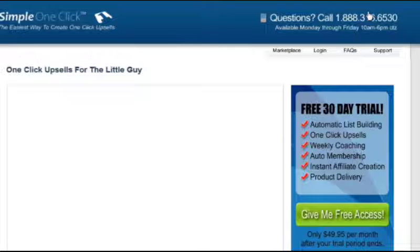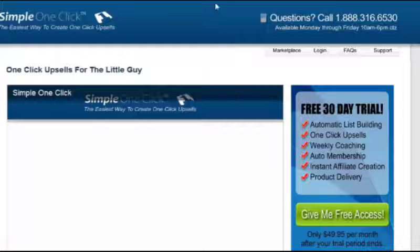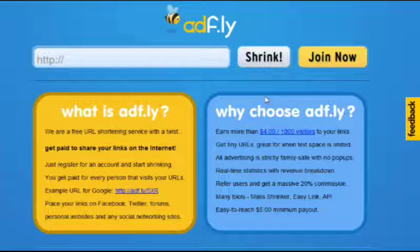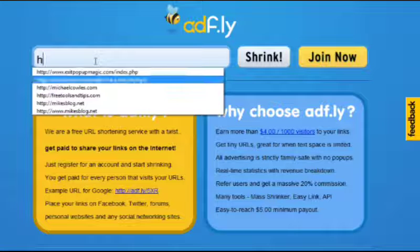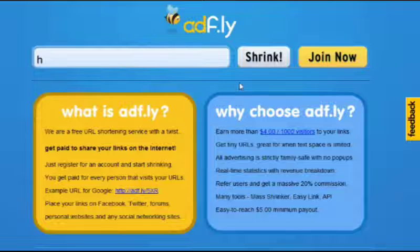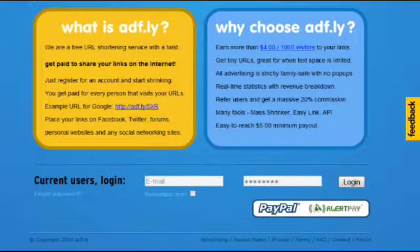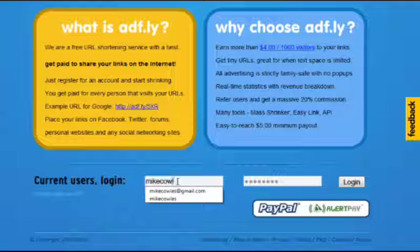And then what happens is once they hit skip ad, they'll actually go to the site that they wanted to go to, which in this case is Simple One Click. So let's go ahead and take a look at AdFly. It's adf.ly, just like it says right here. You could use this to put in whatever URL you want and then shrink it.